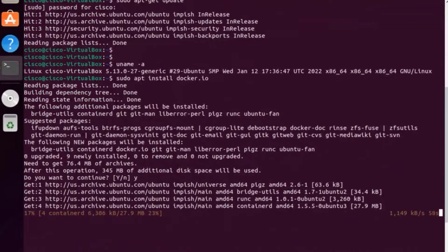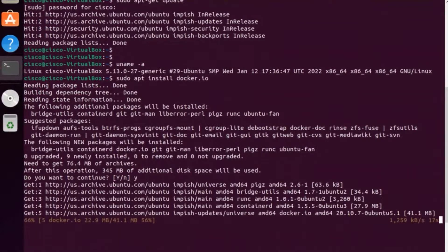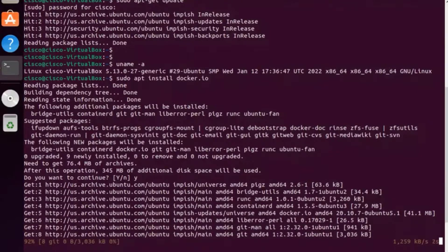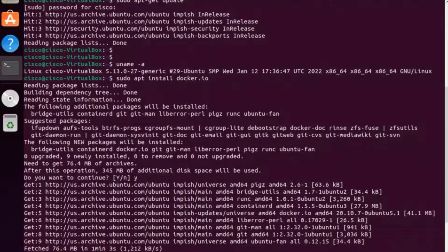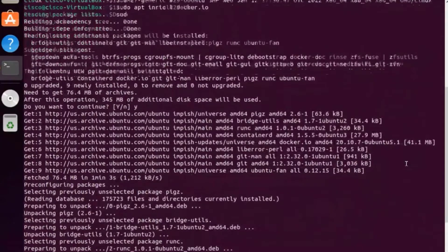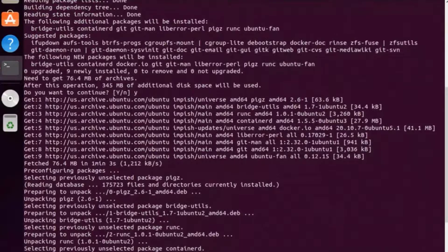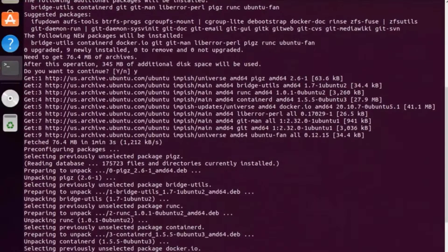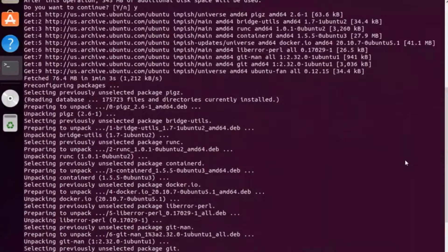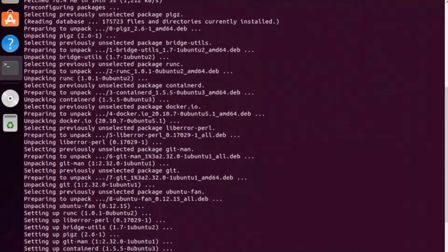The install is relatively quick. While that's doing an install, I'm going to put in the chat a couple of links. This is basically installing Docker on Ubuntu and then installing Splunk in a containerized environment.